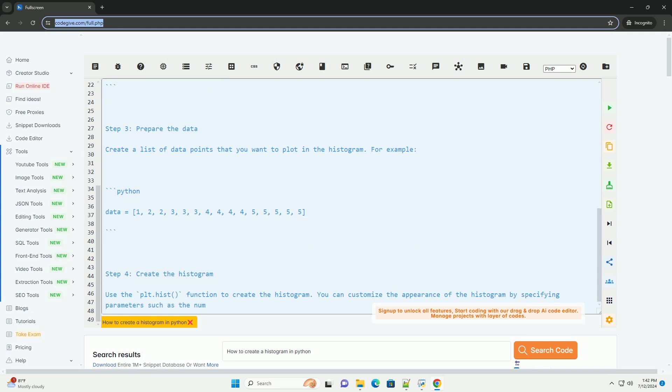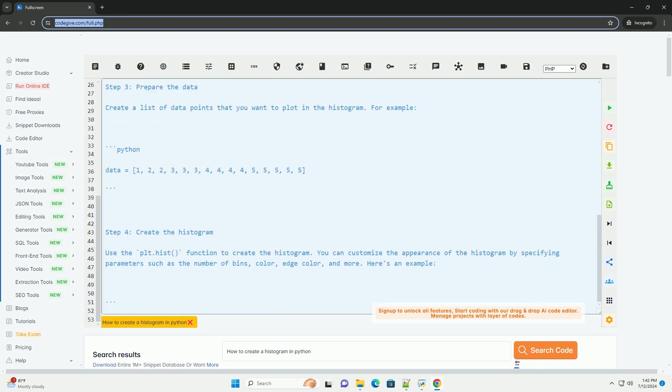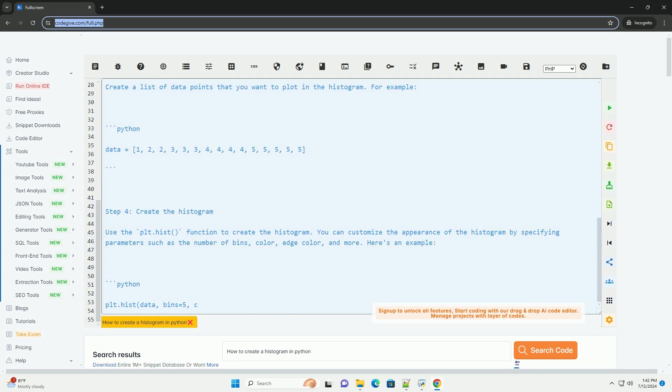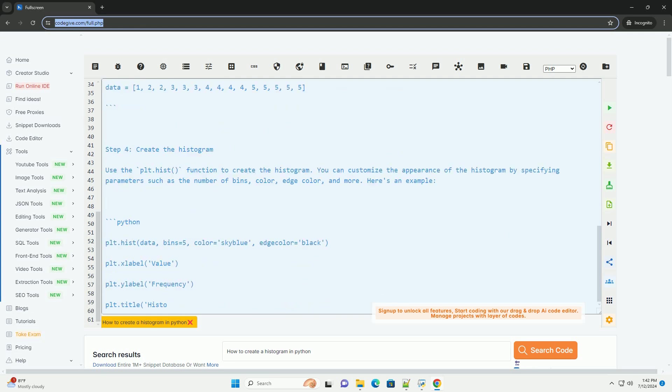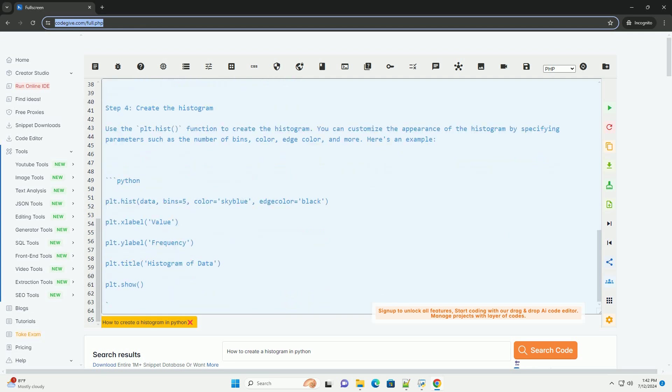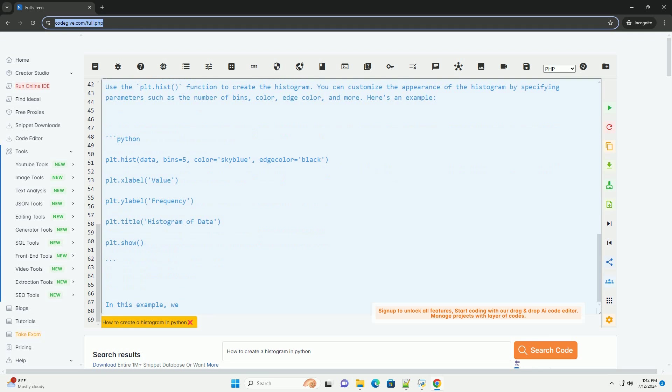Step 1. Install matplotlib. Make sure you have the matplotlib library installed. You can install it using pip.